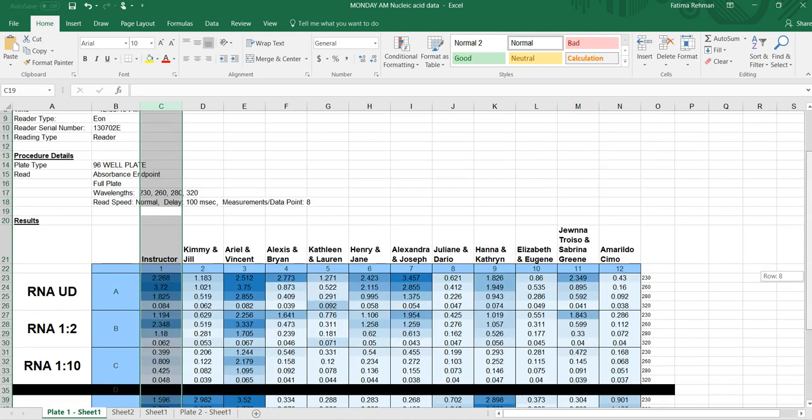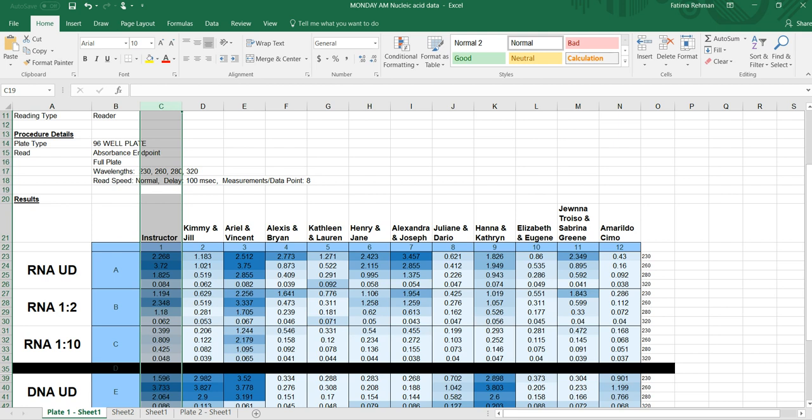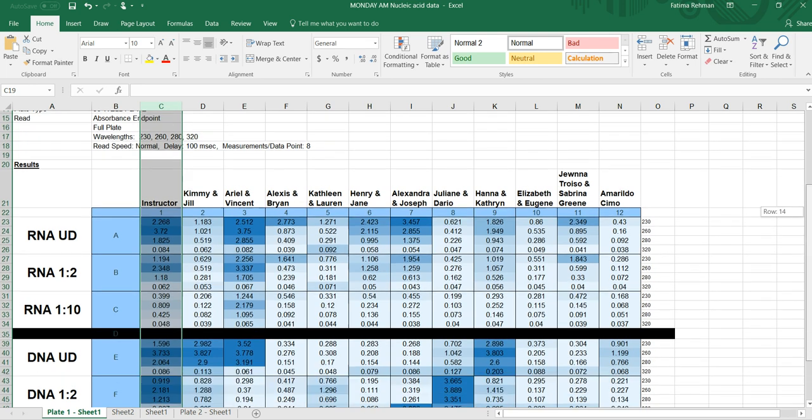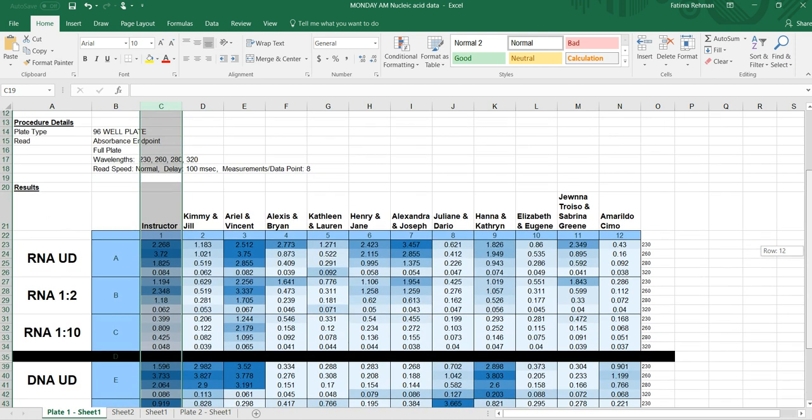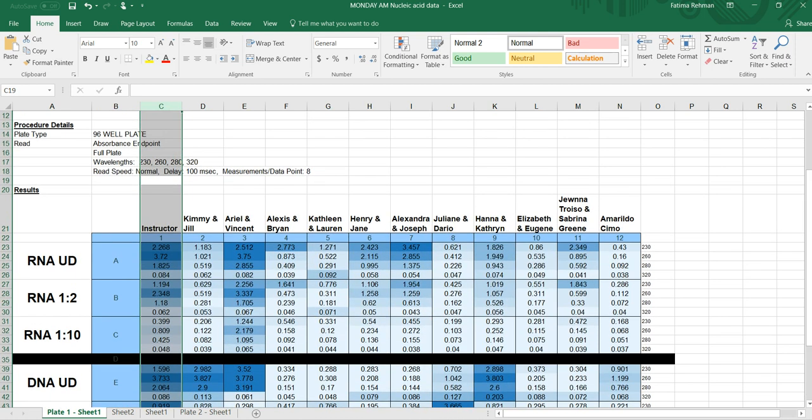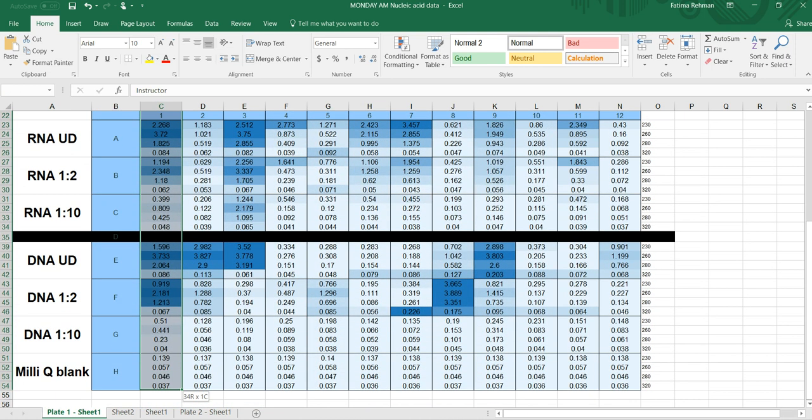So to do this, you want to go ahead and pick out the columns that contain your concentration information for your extracted RNA and DNA. You also might want to copy the information for your partner group as well to make it easier to compare later on. I'm going to copy just mine so I can use that as an example.